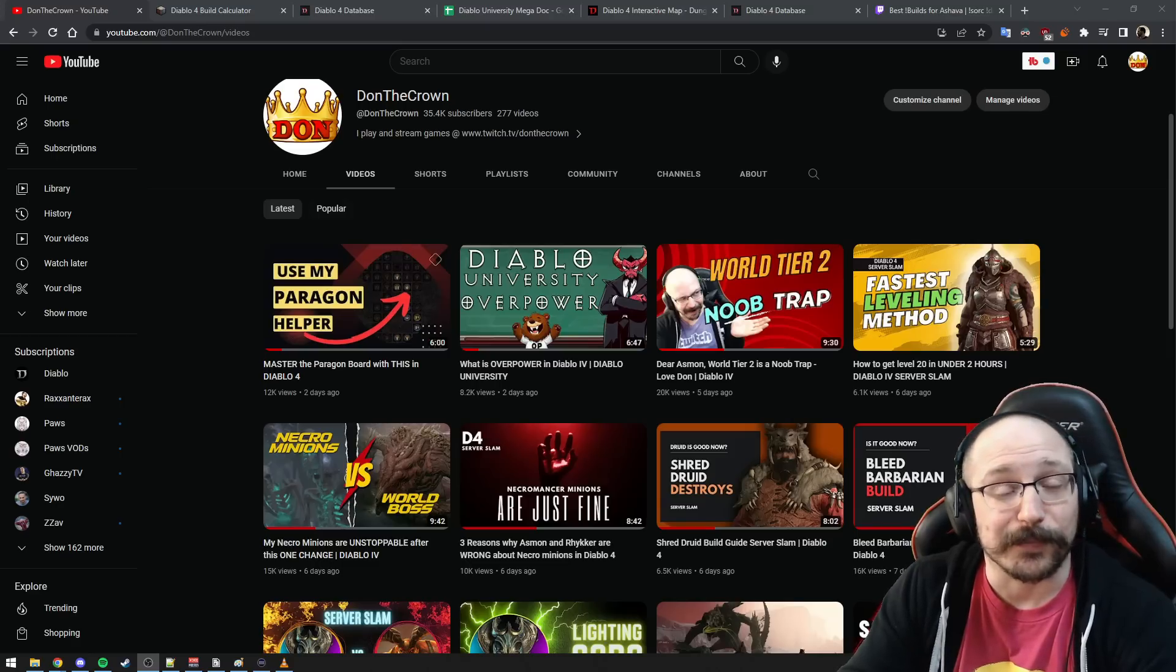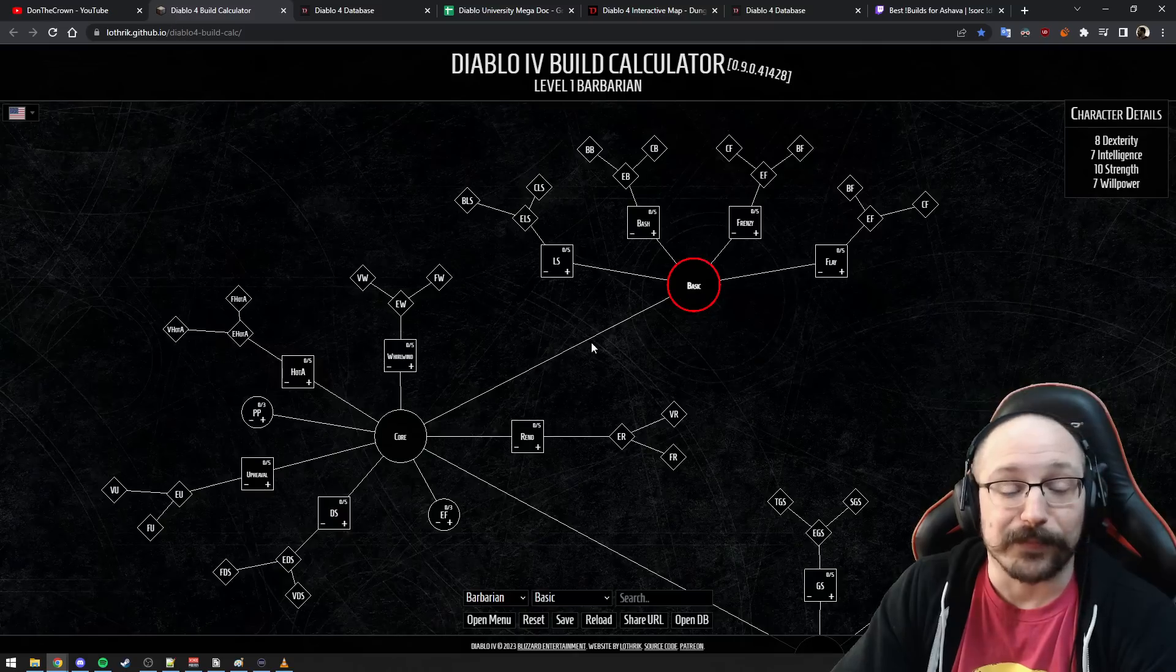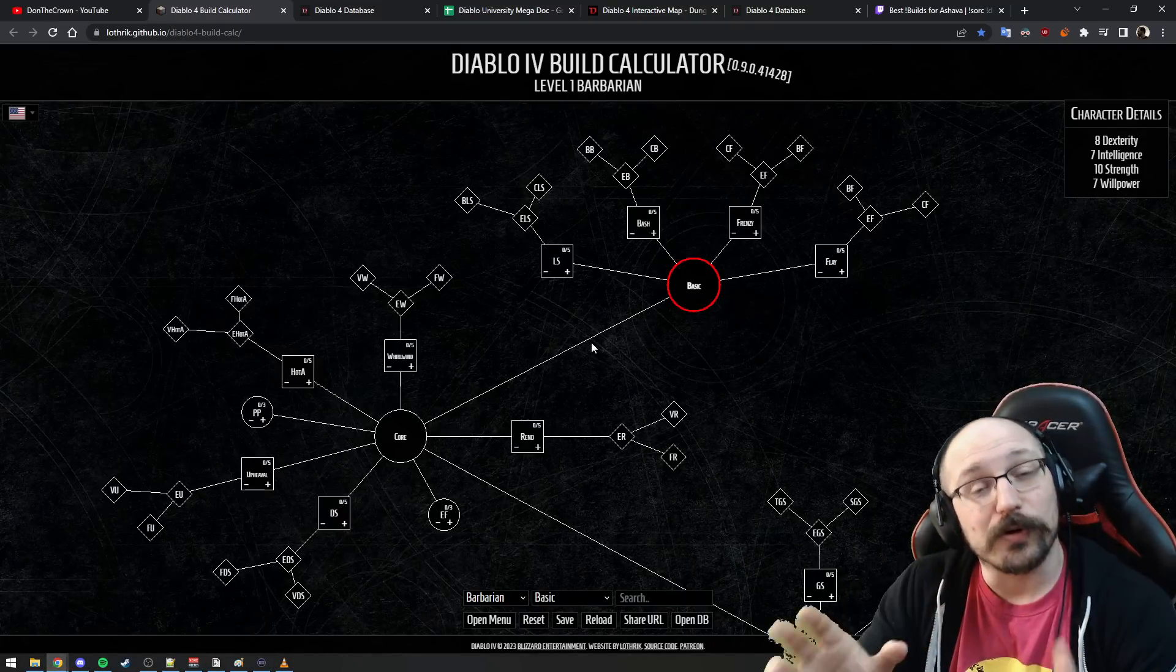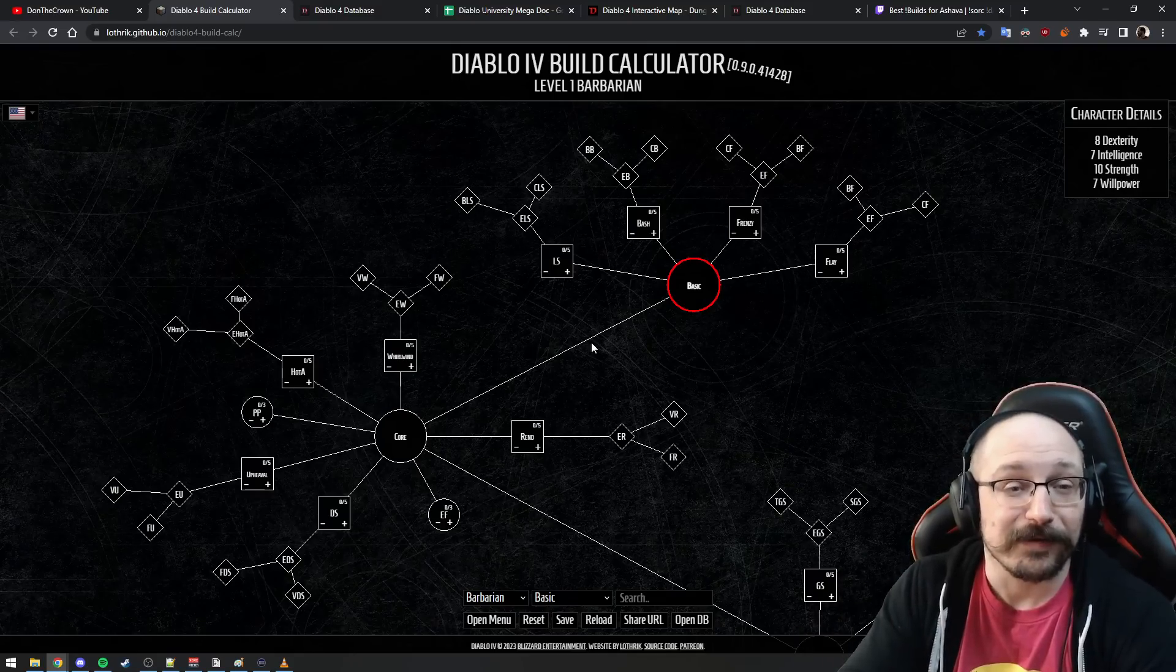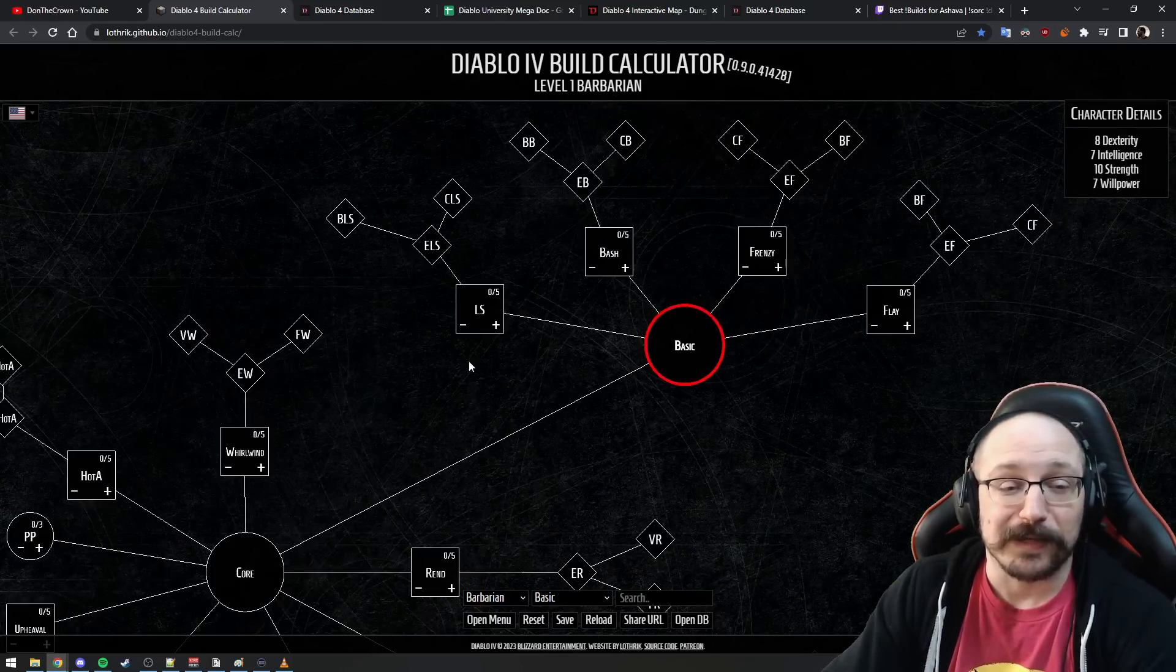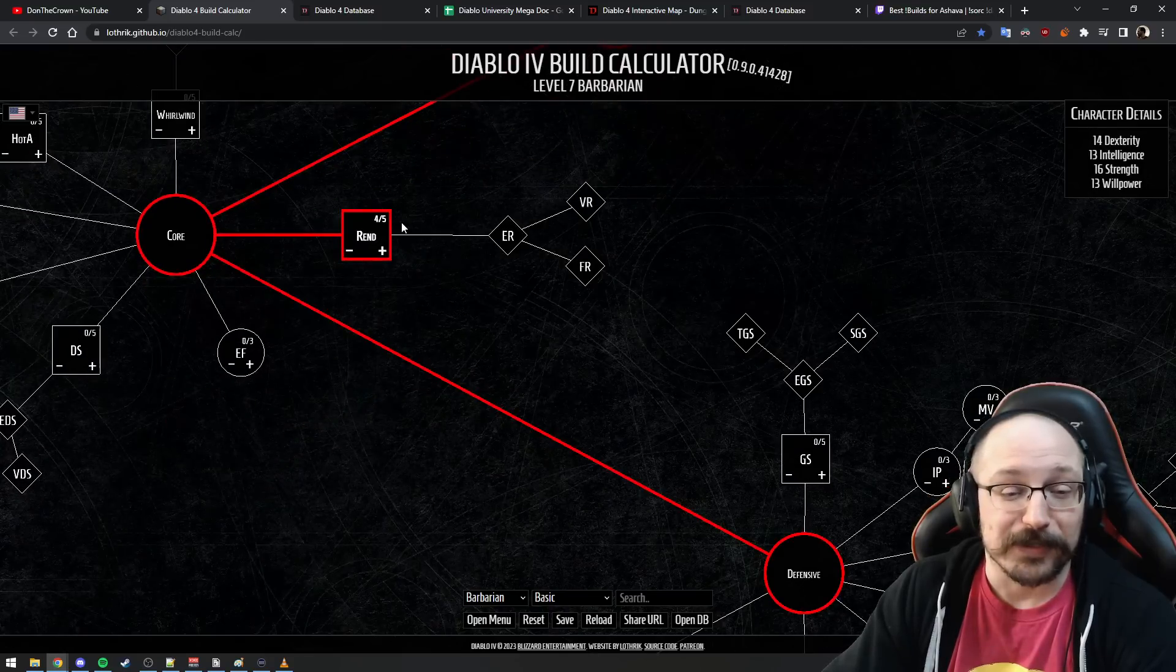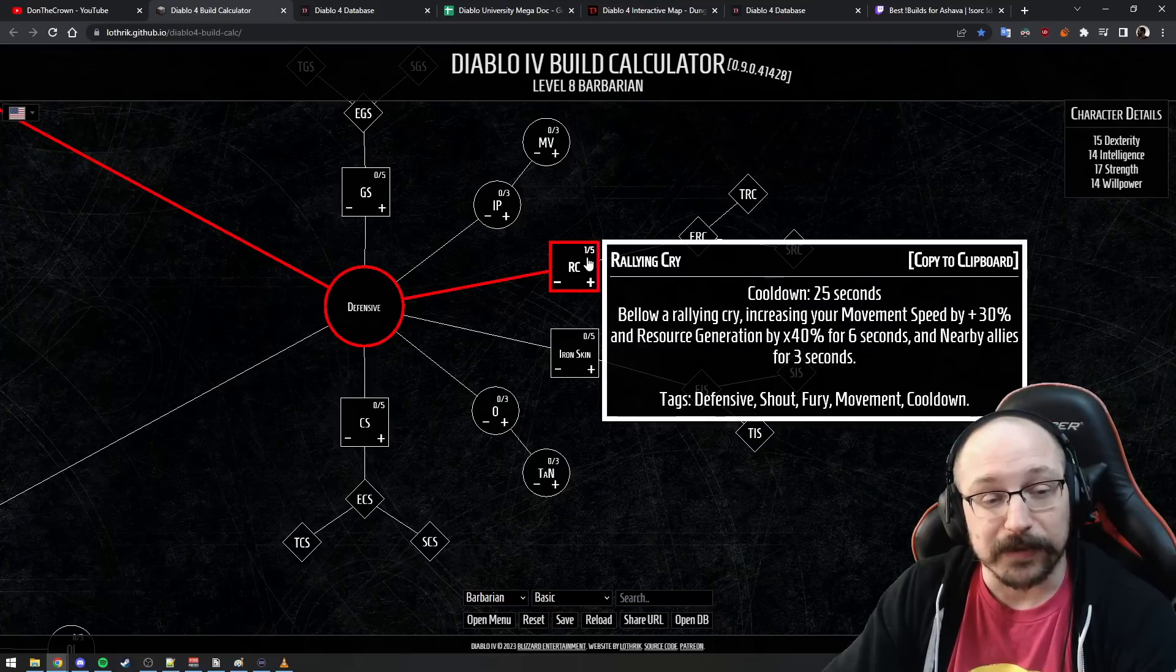The number two thing is a kind of build problem that I see a lot of people doing. You want to make sure that whatever your core skill is, or whatever you're doing the most damage with, that skill you want to level up to level five. I'm playing Barbarian here. I might go Lunging Strike and then go into Rend, and I might just put four points in here.